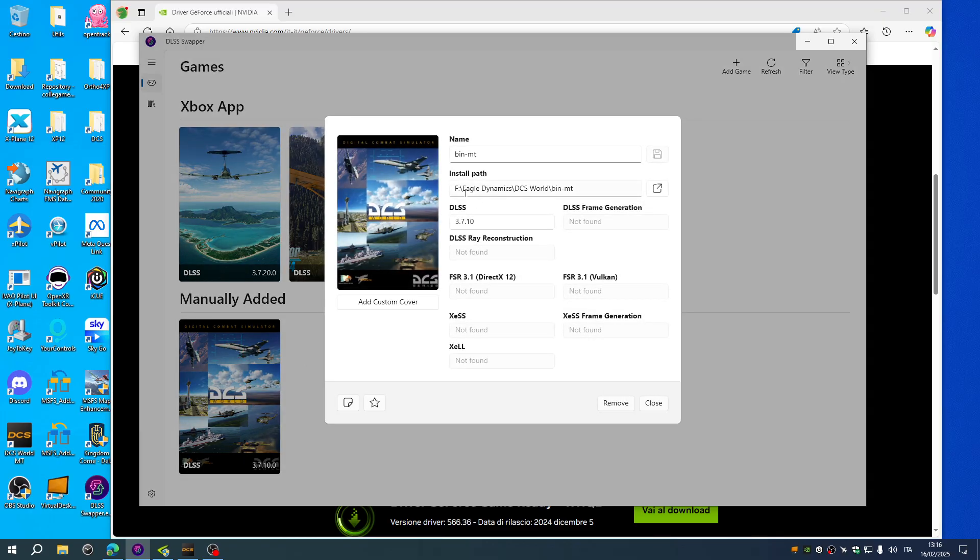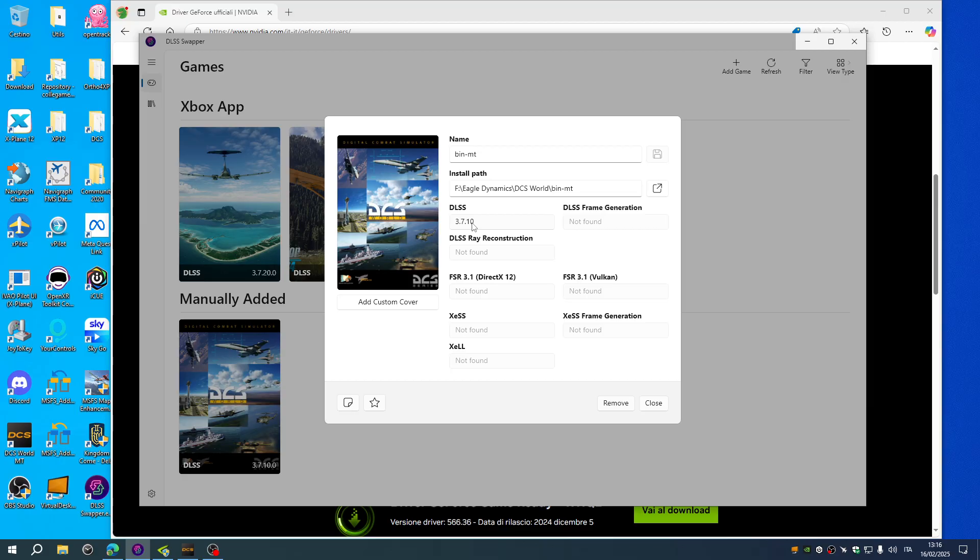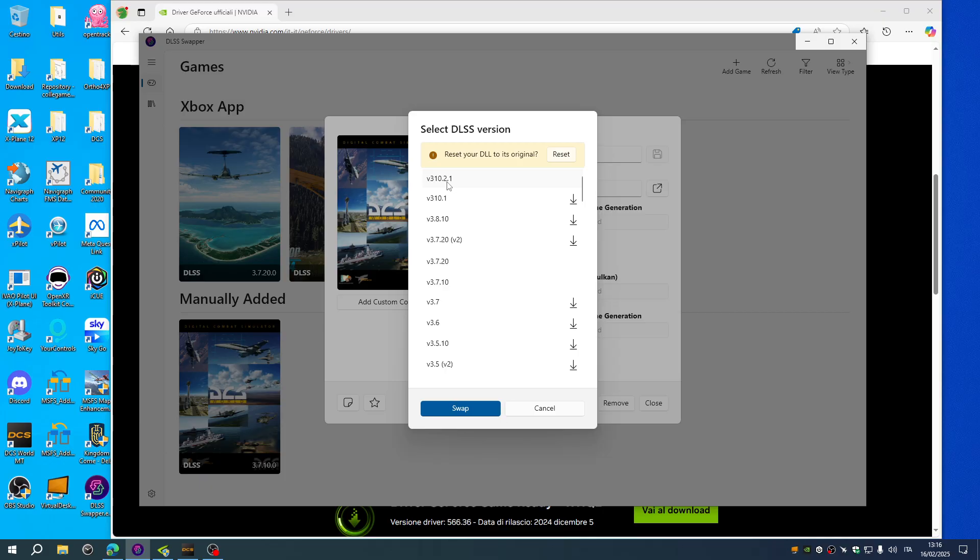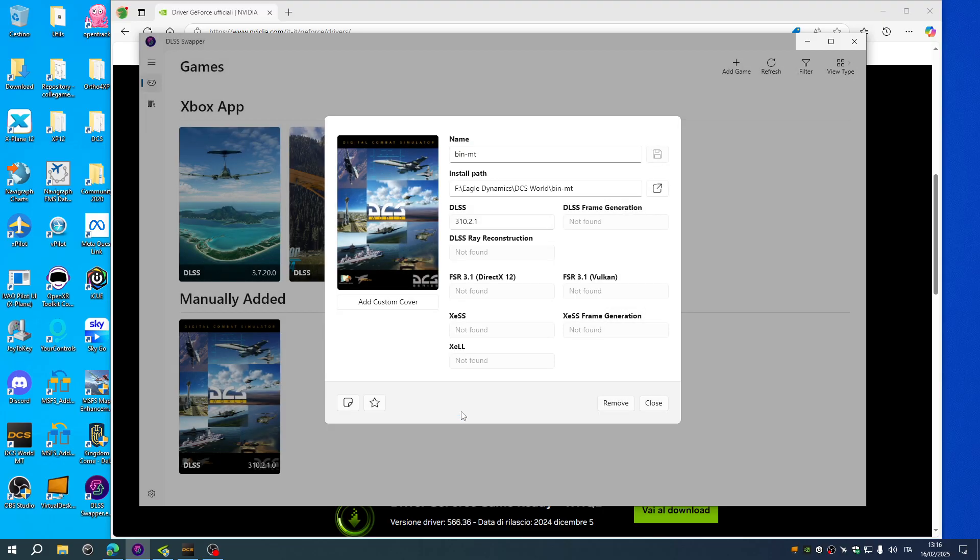The correct folder is Eagle Dynamics DCS world bin dash empty. As you can see, this is the original DLSS files that have been found inside the folder. Just simply select the latest one which is the 310.2.1 and swap it. You will have the latest available and with this one you can benefit from the DLSS features.